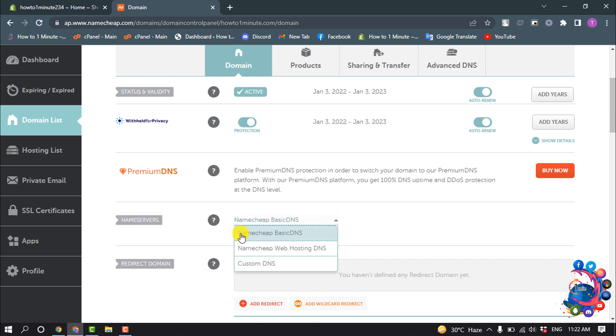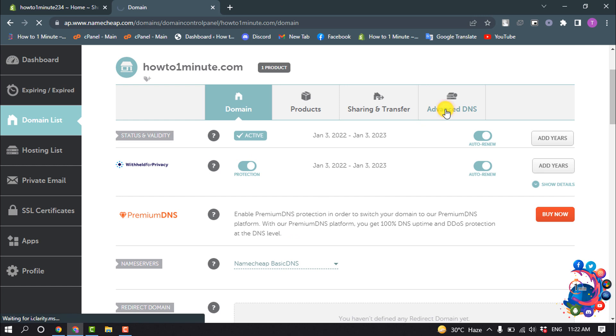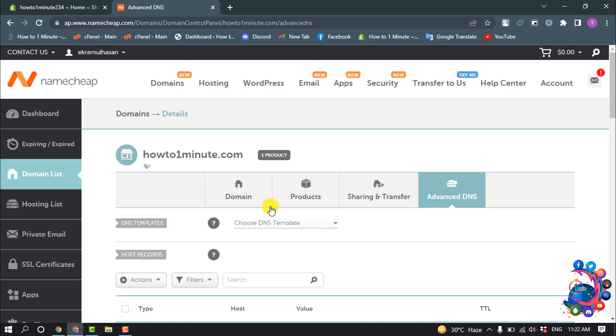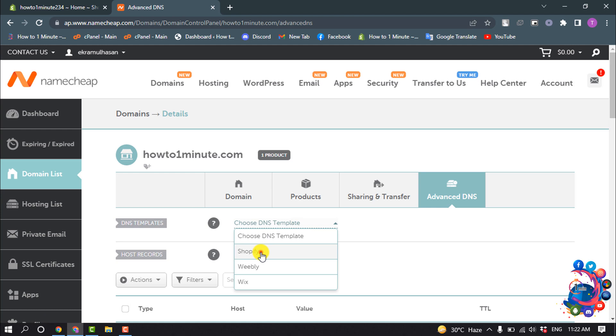Drop down and make sure to select Namecheap Basic DNS. After that, go to Advanced DNS. Here you can see the DNS Templates option. Click on the dropdown next to DNS Template and from here select Shopify.